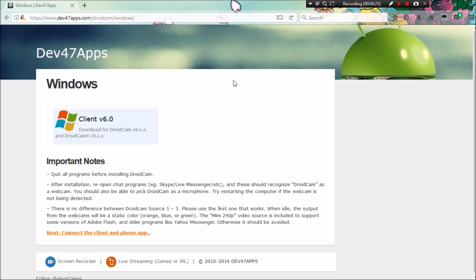So first of all, go over to this webpage over here, dev47apps.com. I have it linked in the description below. And download the client.